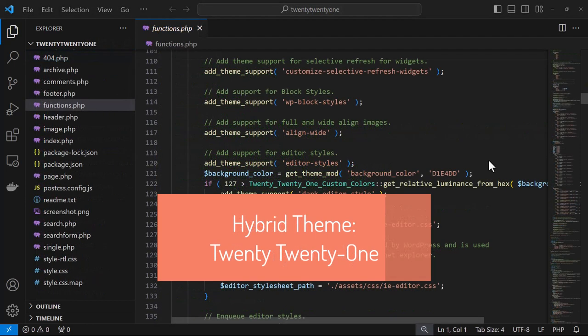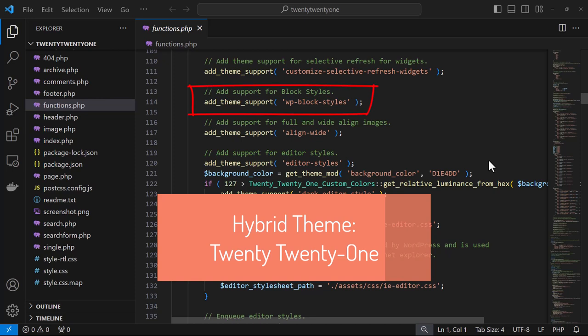A good example of a hybrid theme is the 2021 theme. A hybrid theme is a classic theme that adopts some features of site editing. You can see here that they added theme support for block styles.